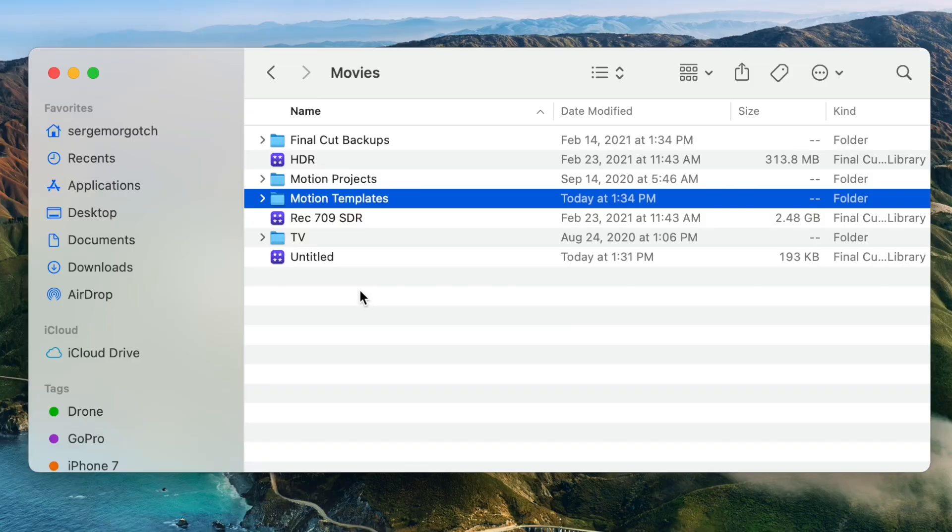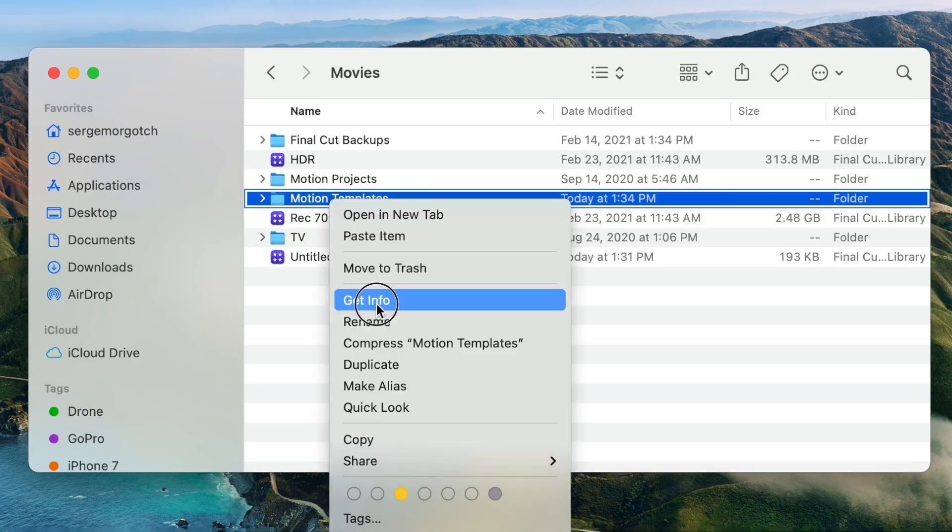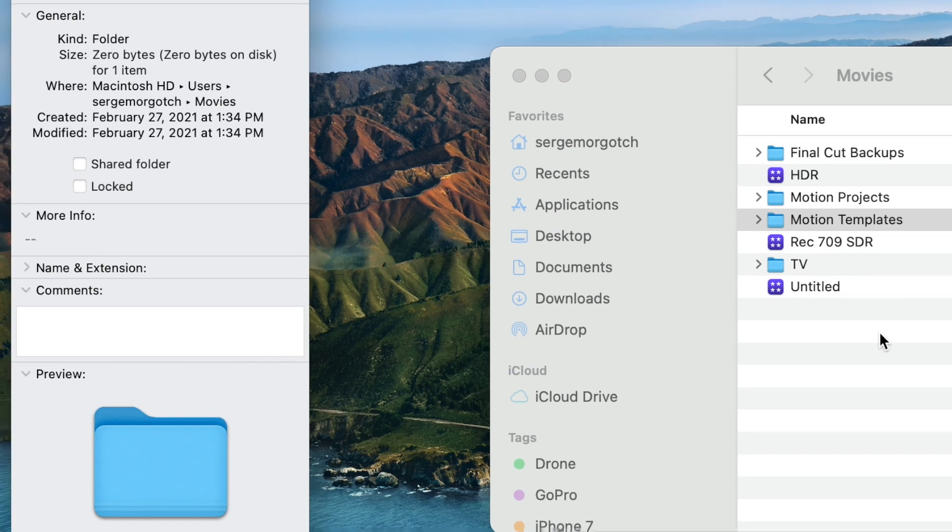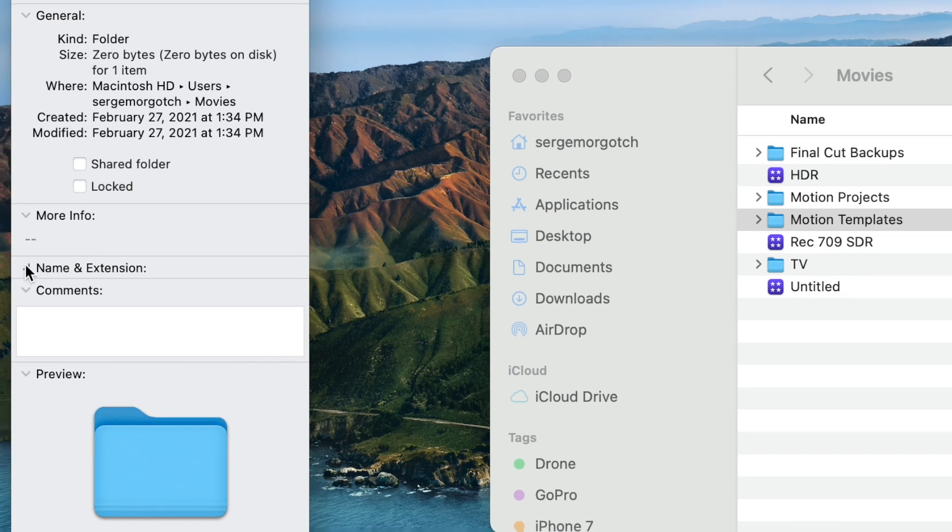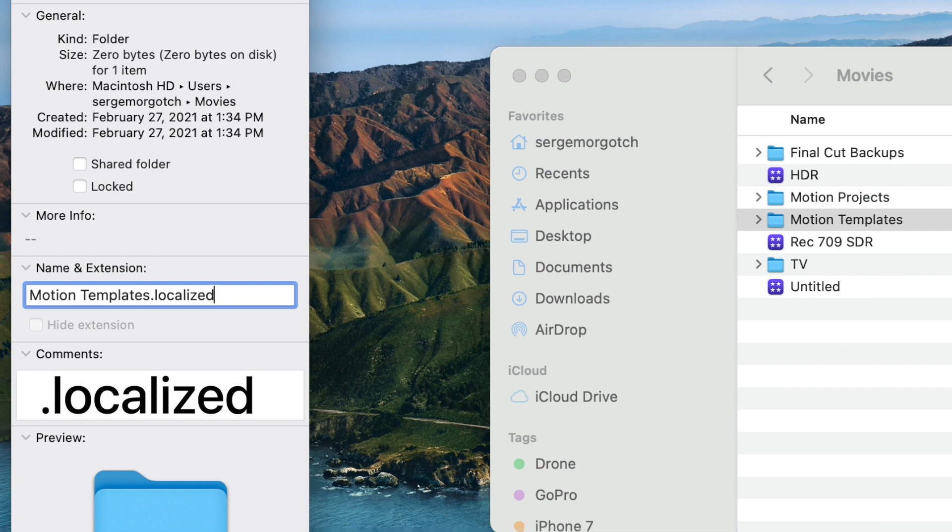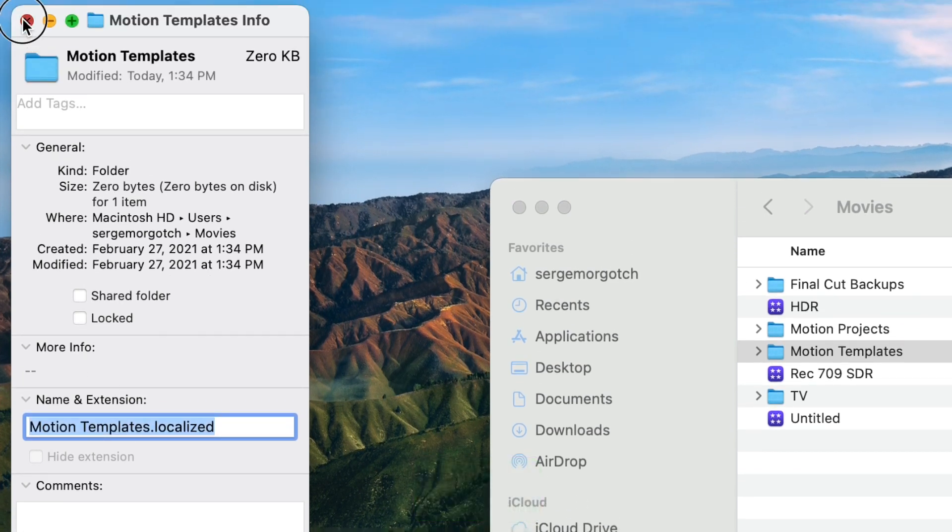This next step is very important. For Final Cut Pro to recognize this folder, it has to have the proper extension. Right click on your new folder, and select Get Info. In the pop up, open the name and extension drop down, and add a dot localized extension at the end of Motion Templates. Once again, spelling is very important. Hit enter, and close the Get Info window.